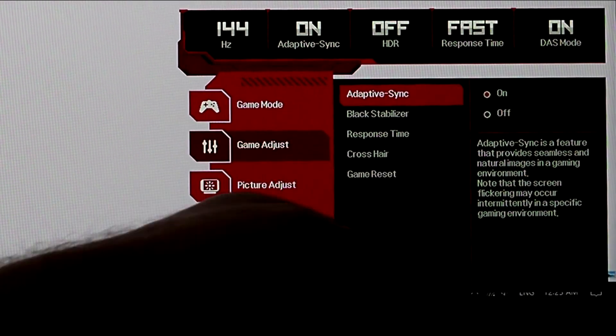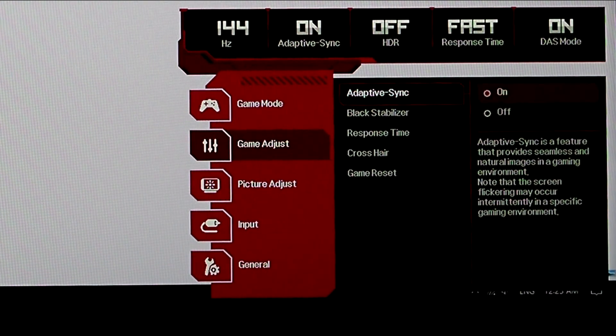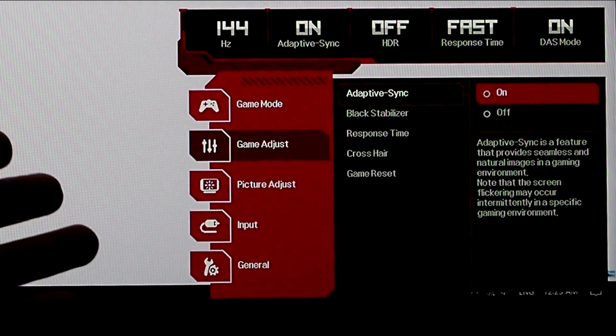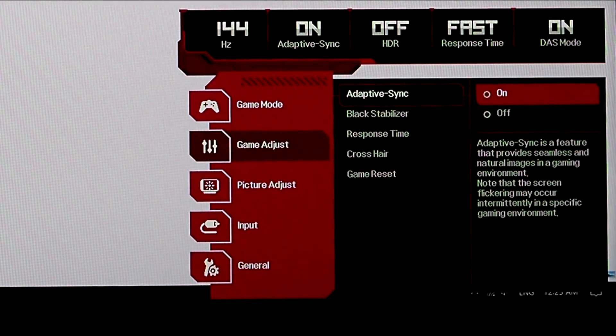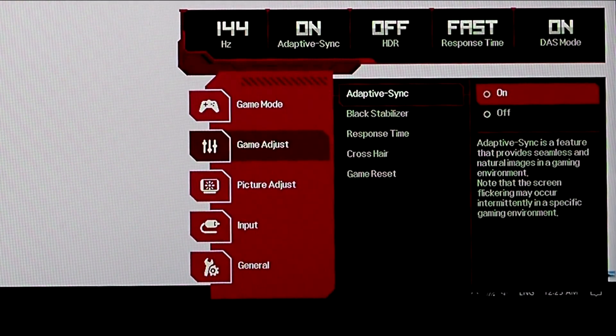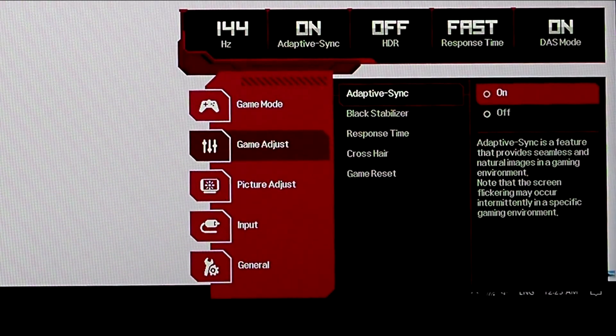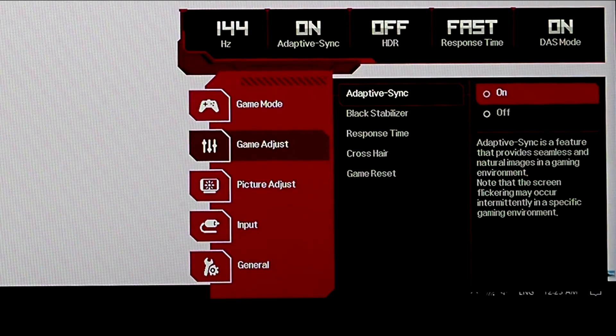Make sure, of course, your Adaptive Sync is turned on. Adaptive Sync stops that screen tearing and gives you a little bit of a smoother frame rate.